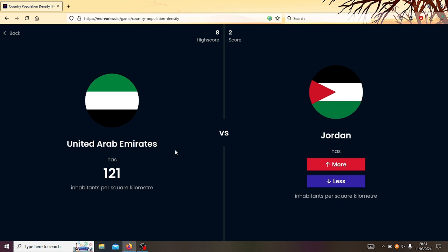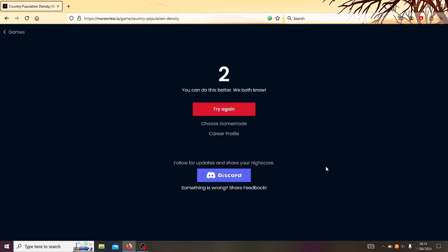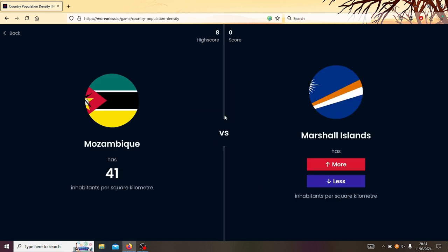Right, UAE or Jordan? I reckon Jordan, you know. Oh, so close. Okay, no, no, no, no. Let's try again.